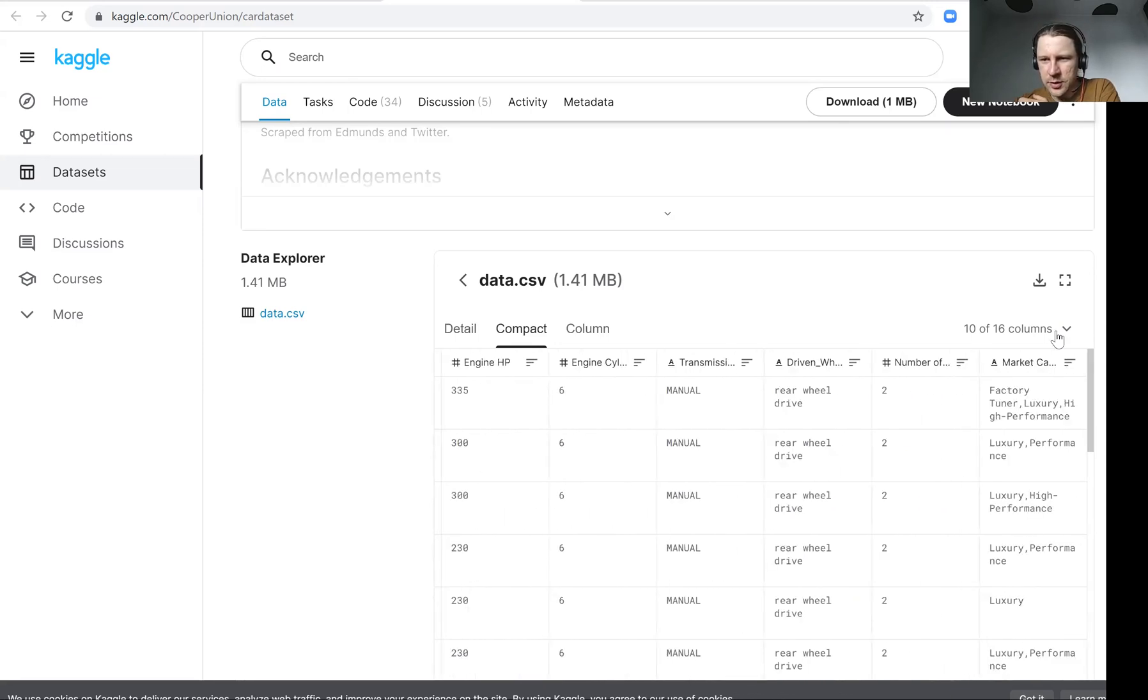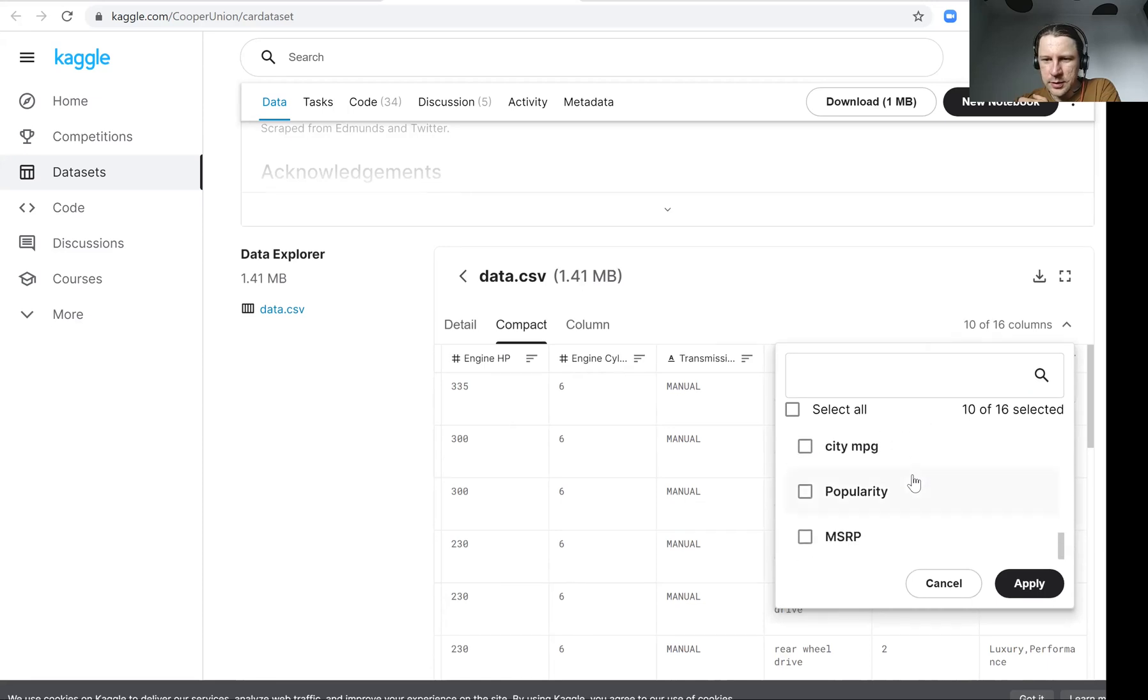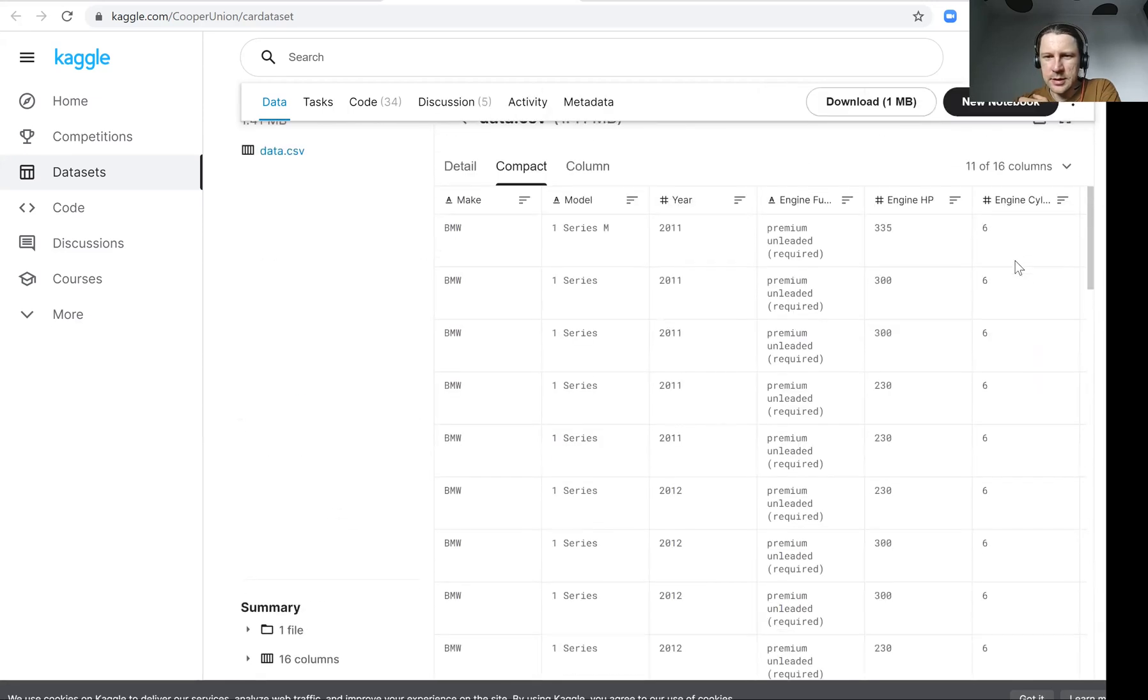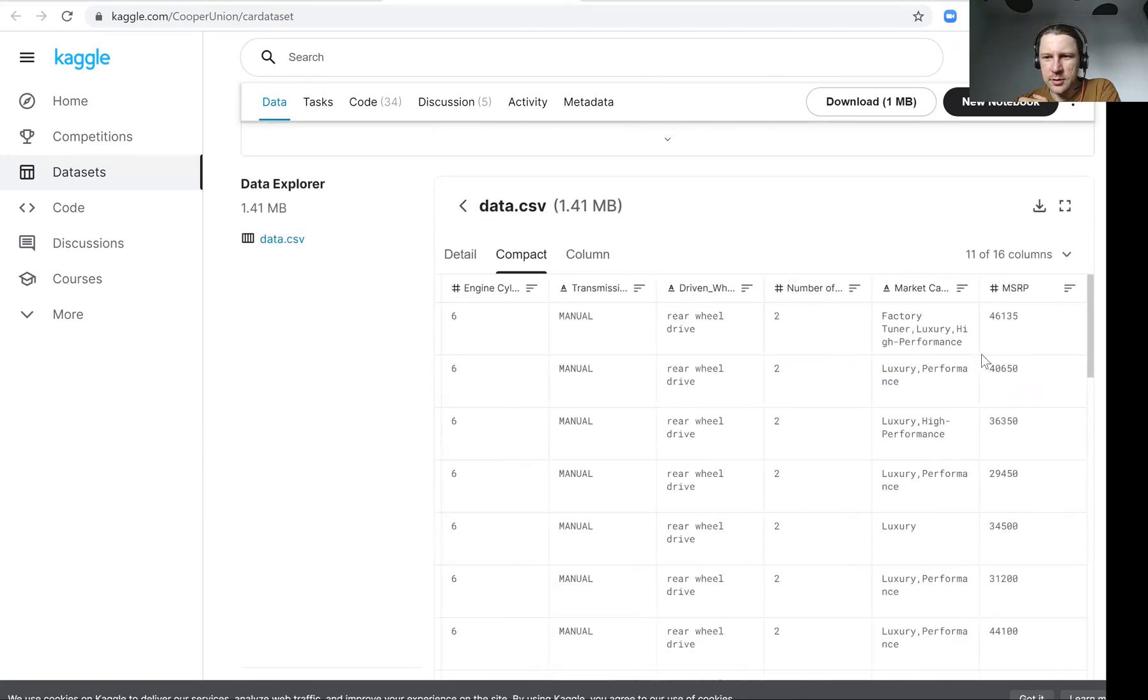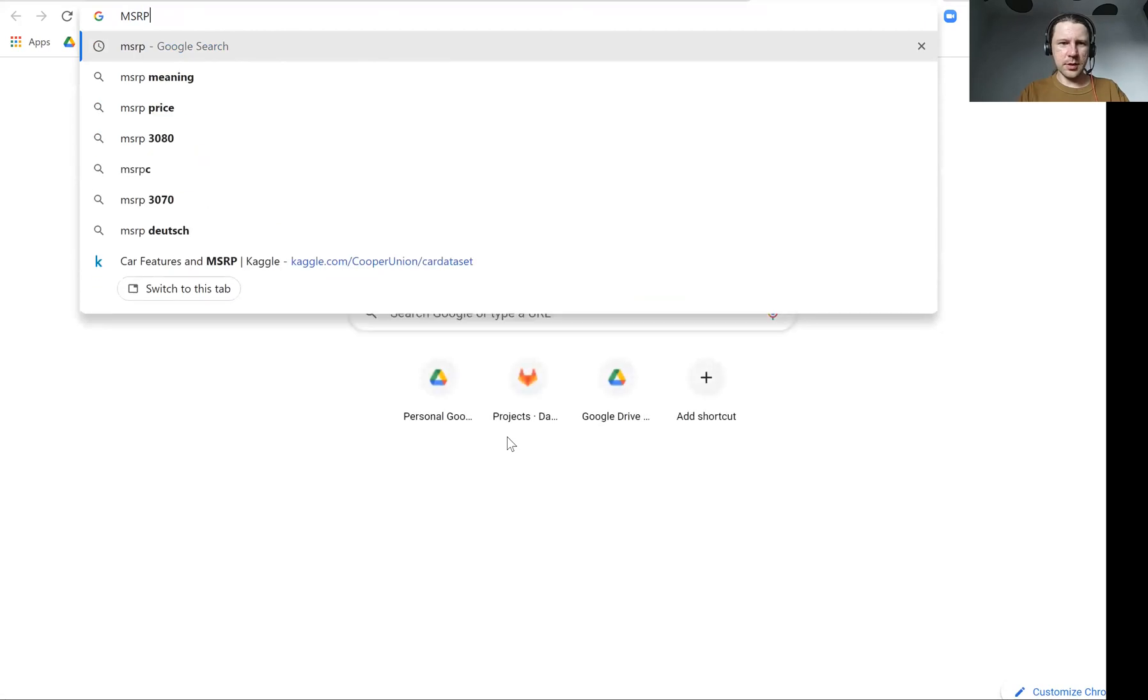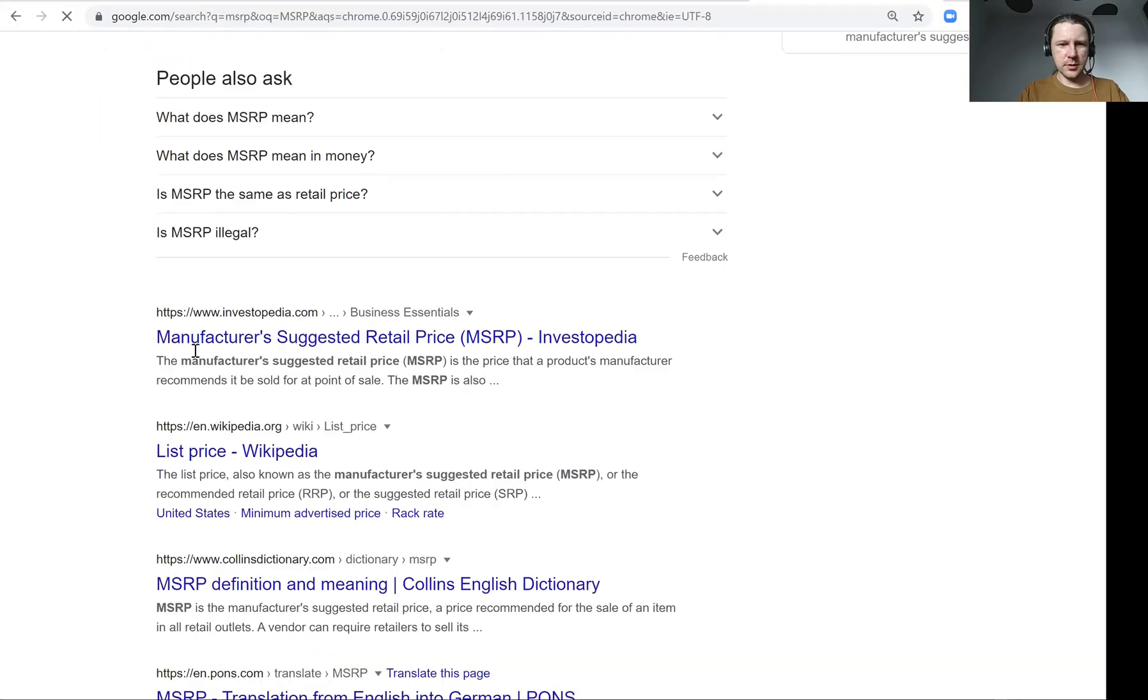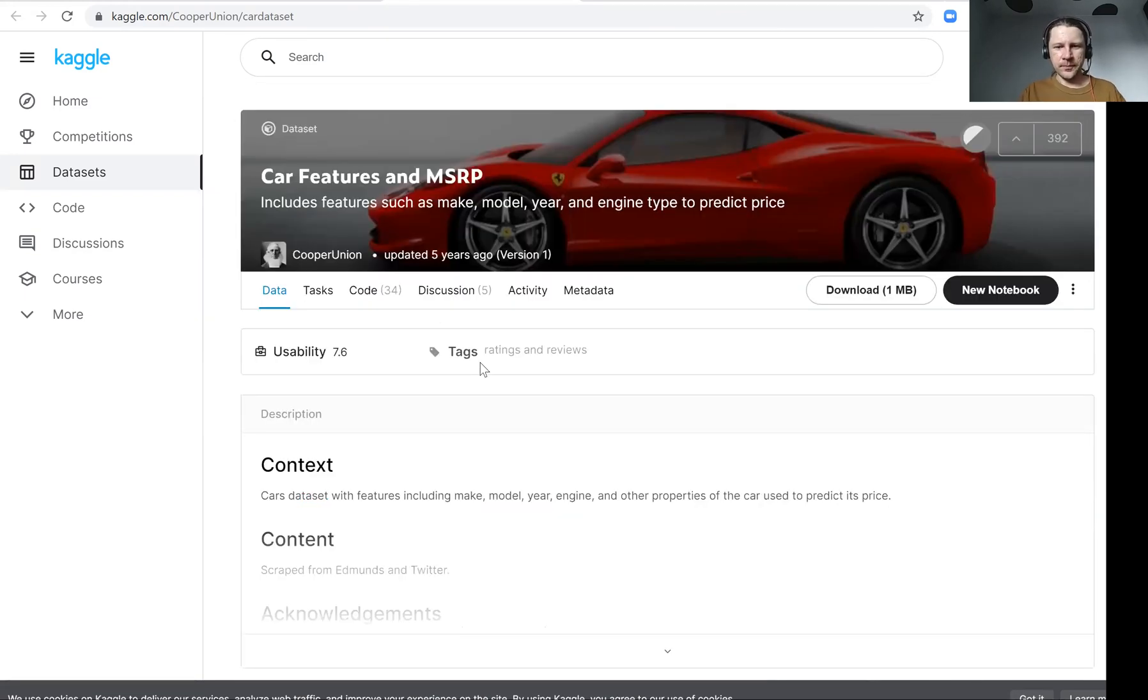I think it doesn't show everything, but we can see this MSRP. This is exactly the price of a car. This is what we want to predict. MSRP stands for manufacturer suggested retail price. So this is basically the price of a car.